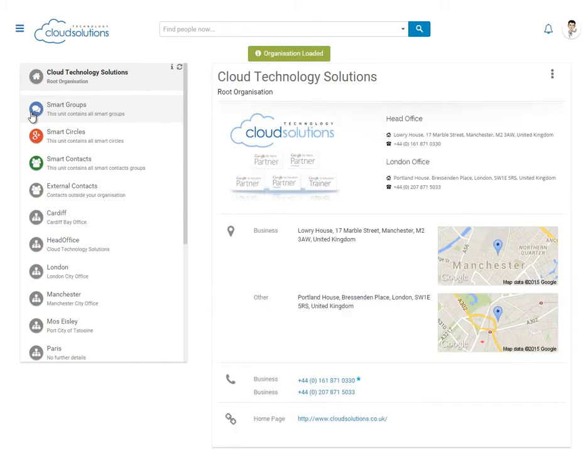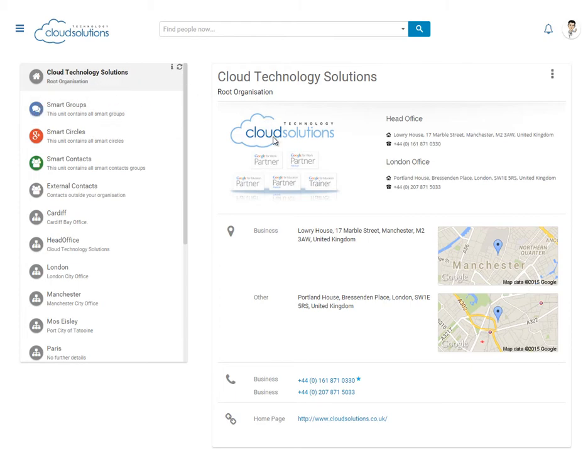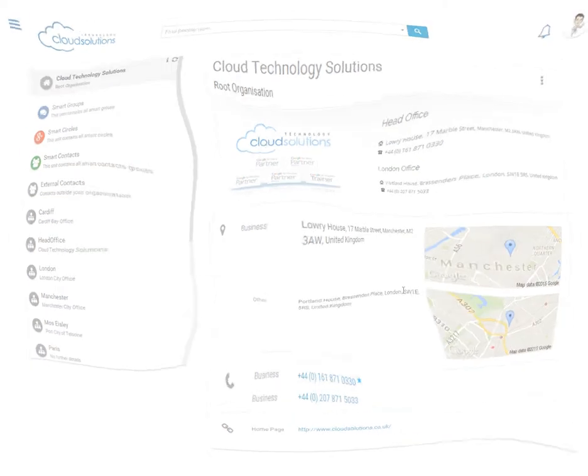We can also browse the Cloud Technology Solutions organisation where we can find our address, telephone number and web links, providing you with a fully customised and rebranded solution. All with the power of Cloud Pages.